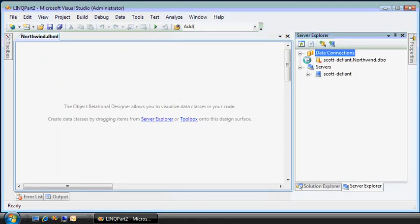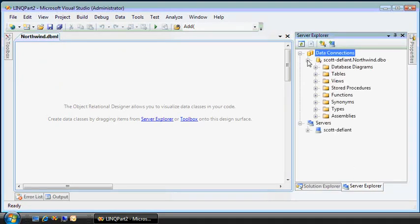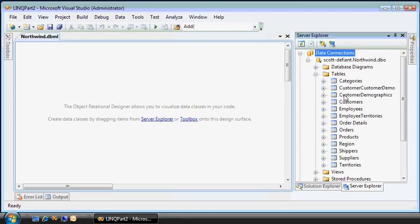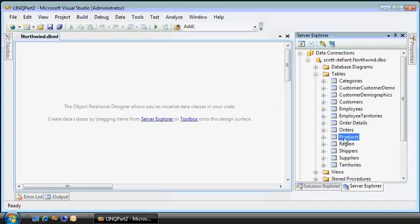using the Server Explorer, I can get to my Northwind database. I can create these entities just by dragging and dropping them onto the surface like this.